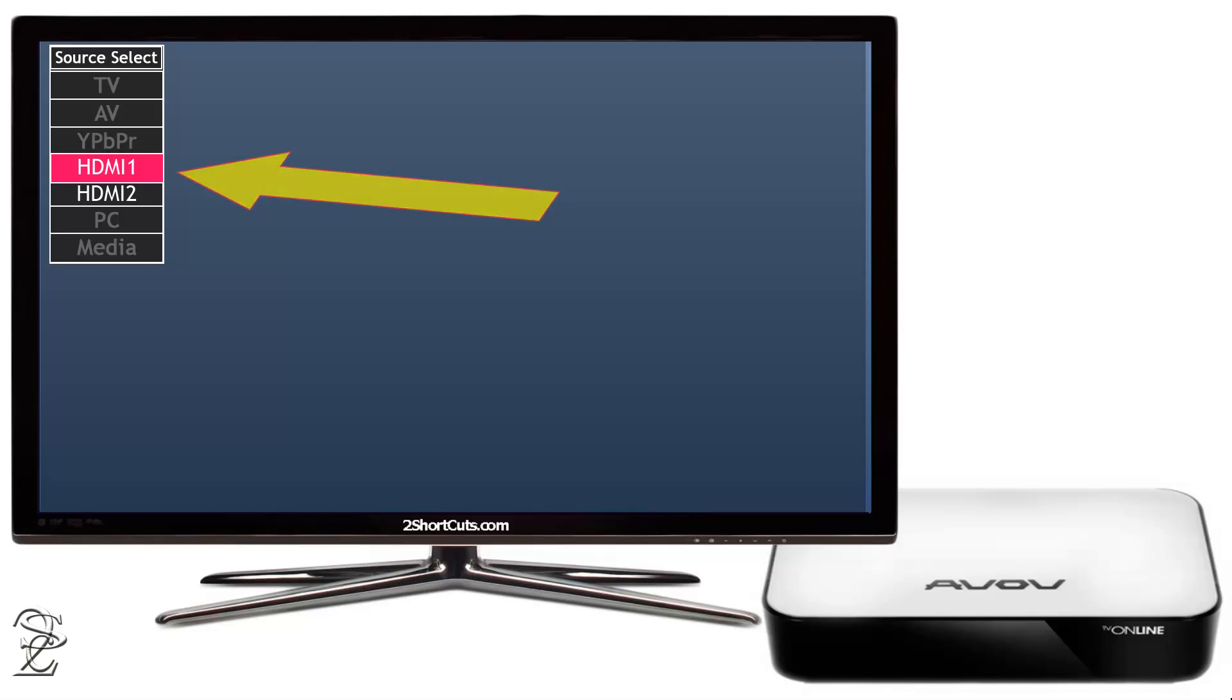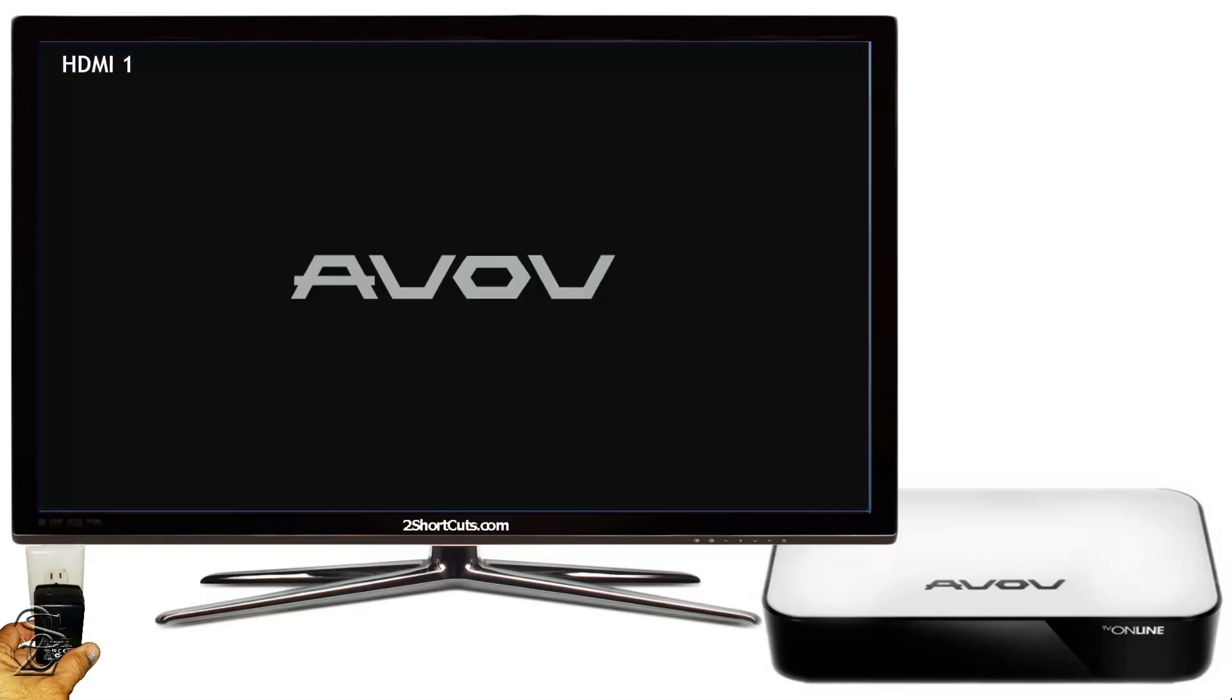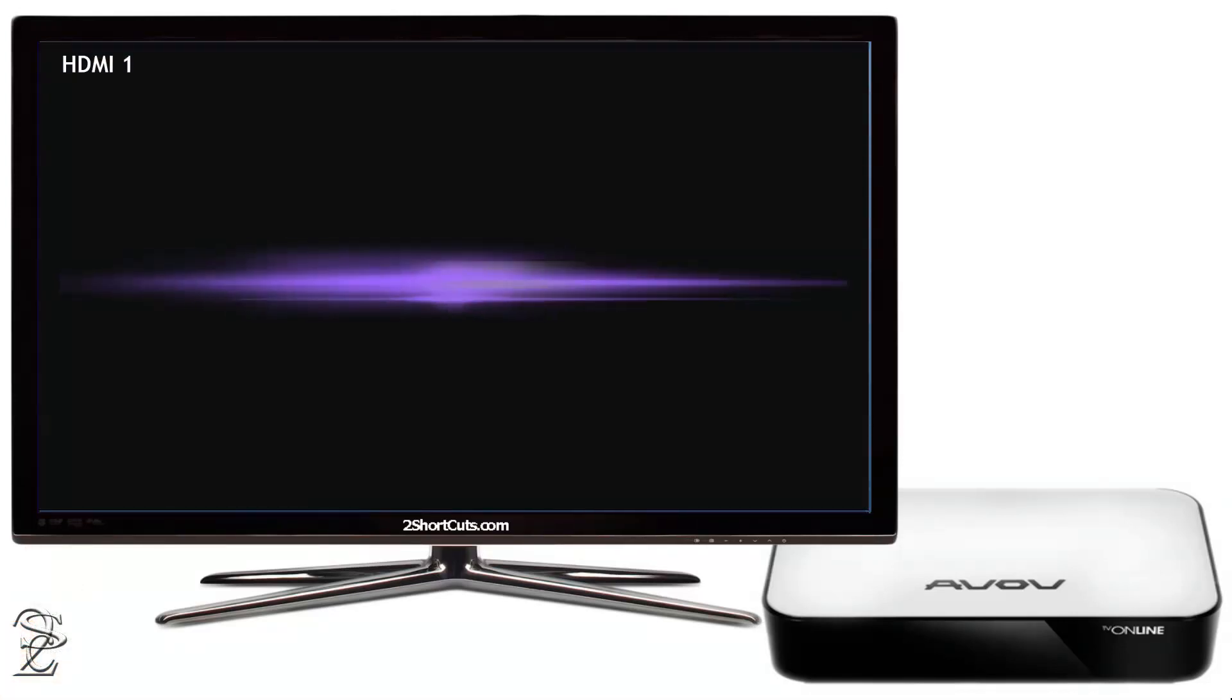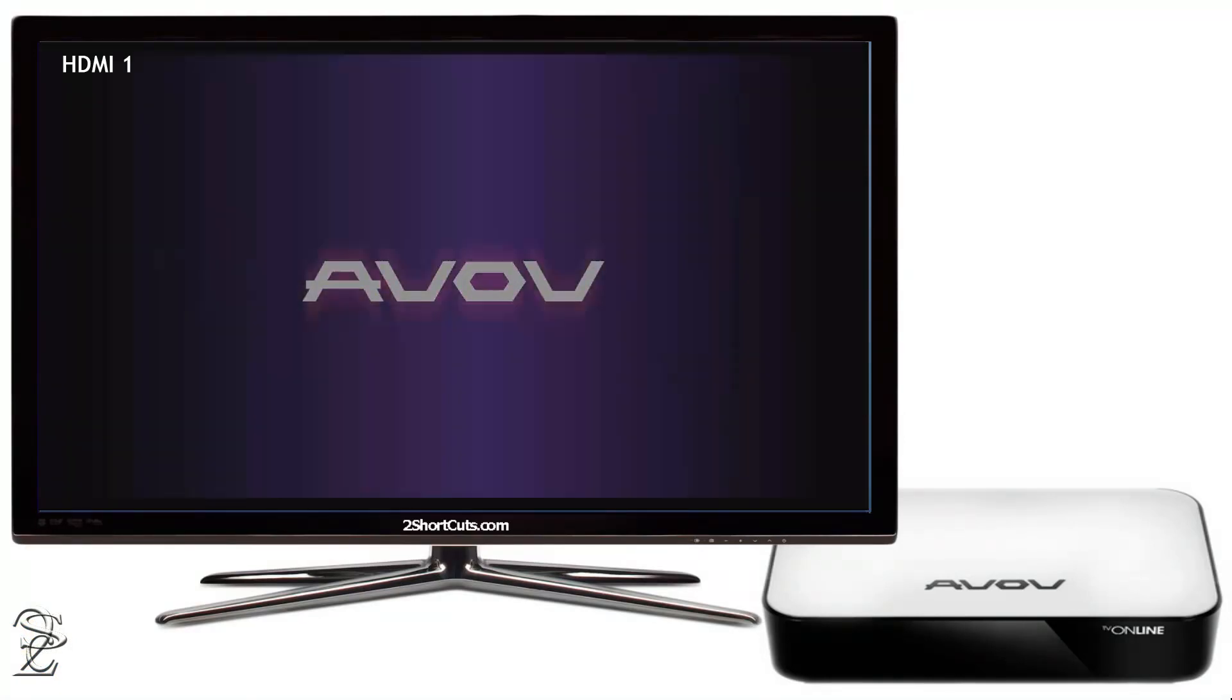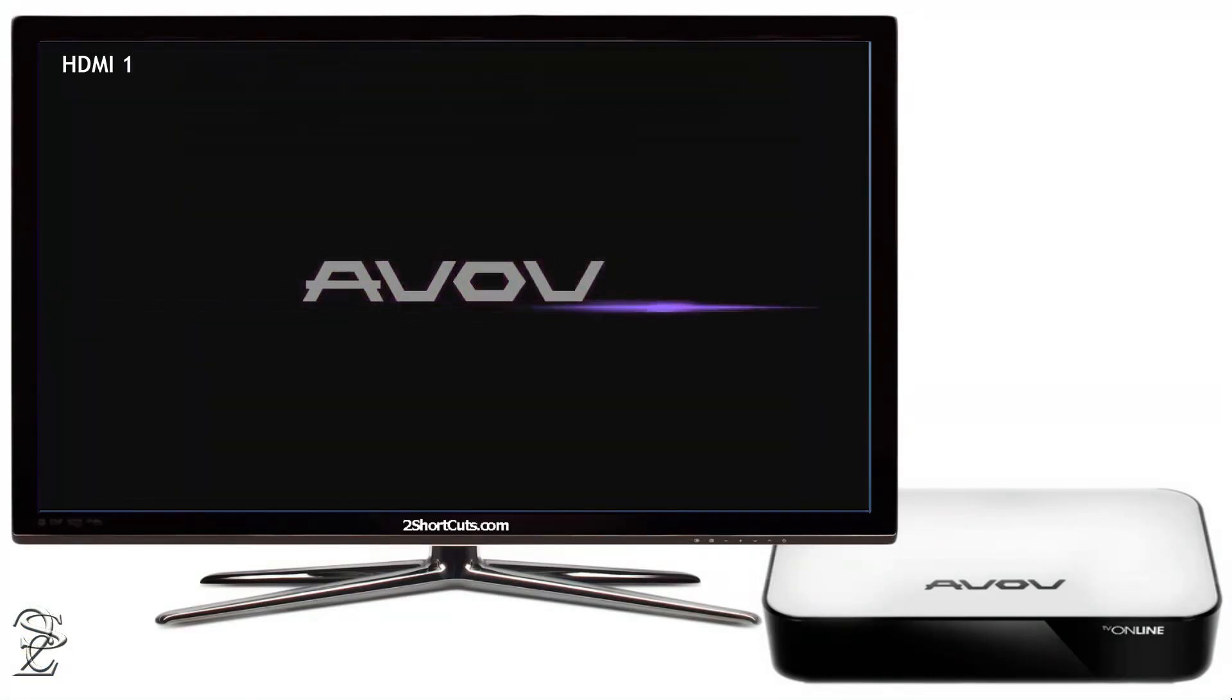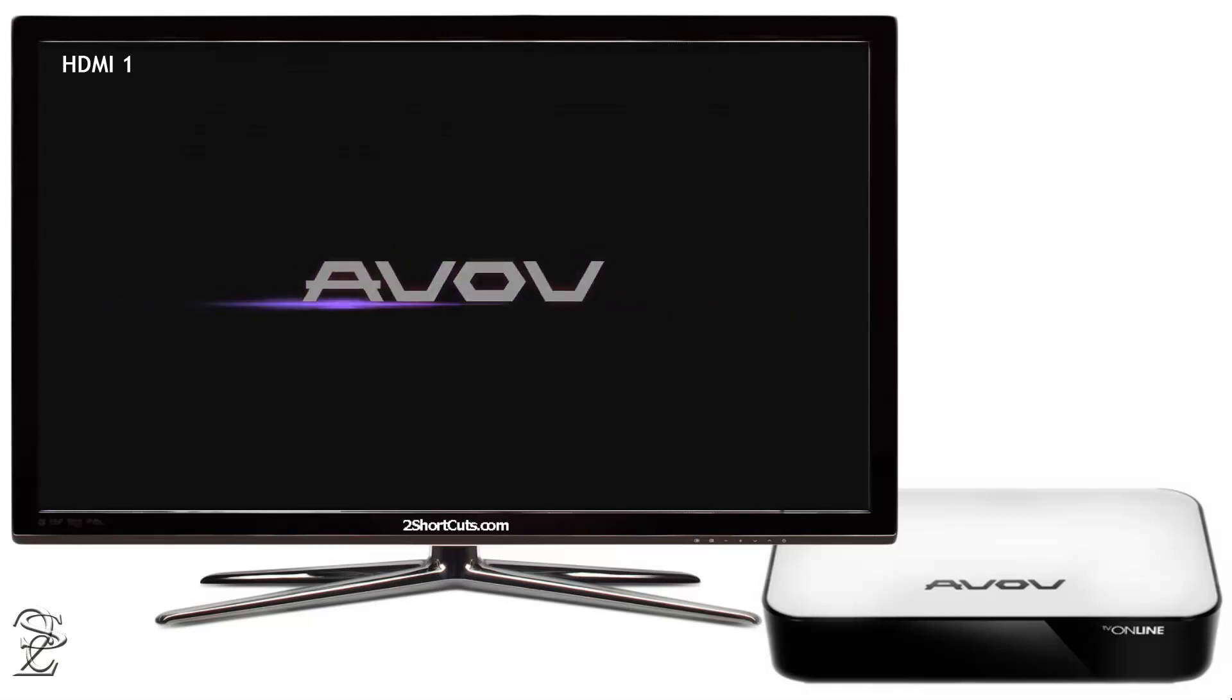Now, connect your receiver to the electric power. And if you select the correct input or source on your TV, you should see the AVO receiver booting up on your TV screen. And after complete it, you should see an interface similar to this one.